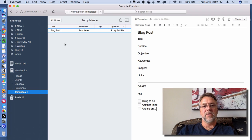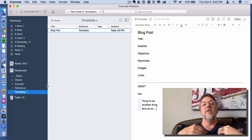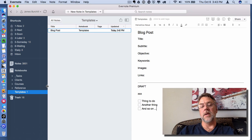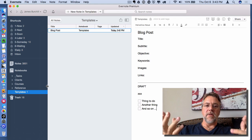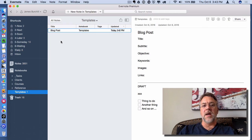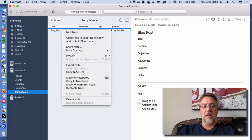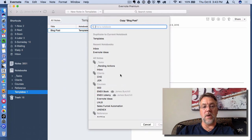But this is what gets interesting. Now we've created the note inside the Templates notebook. Let's fast-forward — a few days into the future and I think to myself, I need to create a blog post! So I click on my Templates notebook, look for my template called Blog Post, and right-click. You'll see the option: Copy to Notebook. I'm going to say Copy to Notebook and it's going to ask me where to send it. I'll have it go to my inbox, because that's my everyday default notebook.